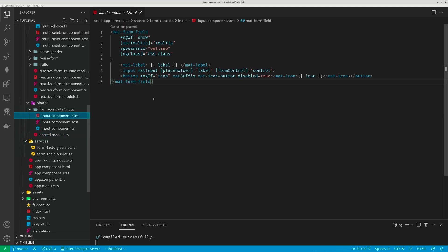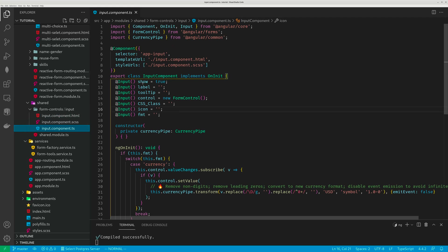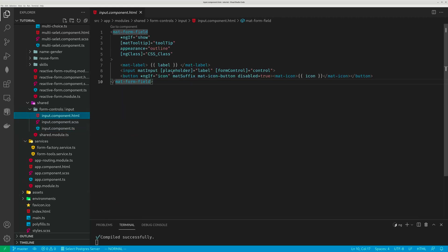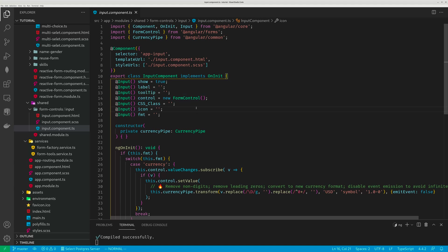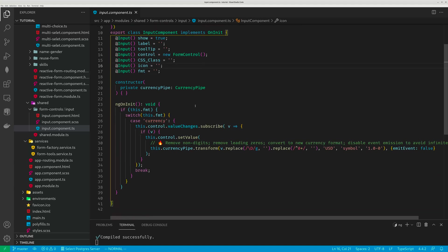So this input component is under the shared module. You can see it has a whole bunch of arguments. And these arguments are used to style this input cell. And here, please take note, it has a control, which is a form control. The parent component will pass a form control to this input component. And also there's an argument called format, fmt.